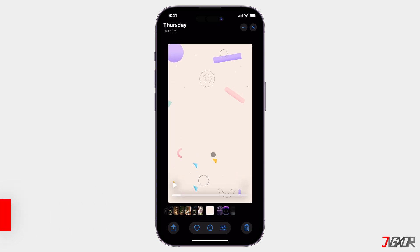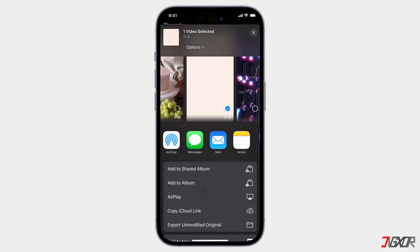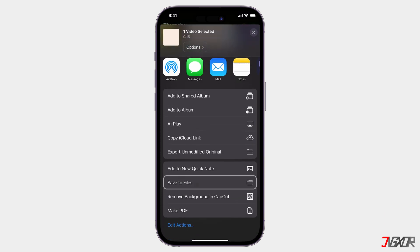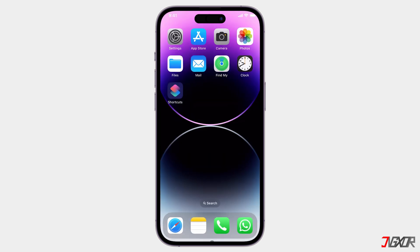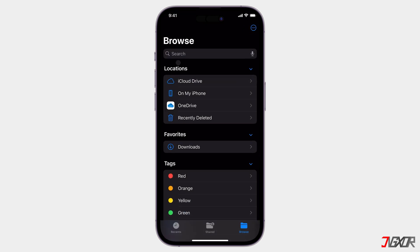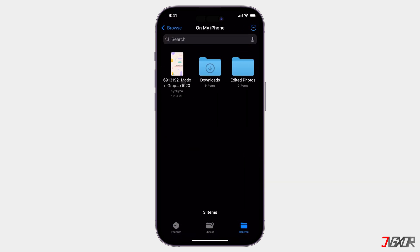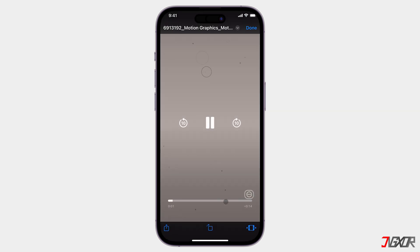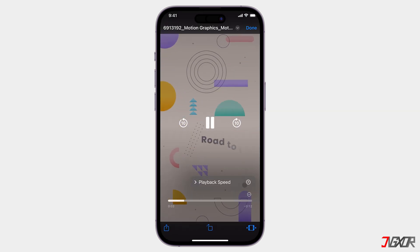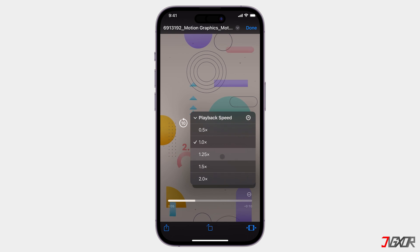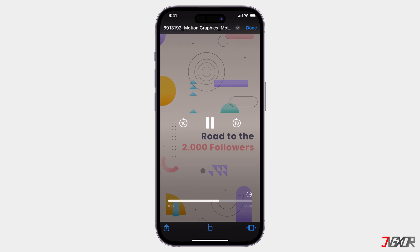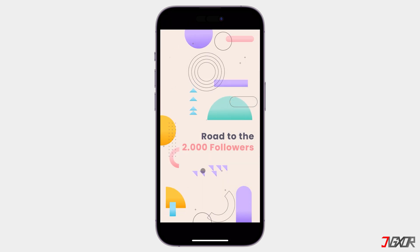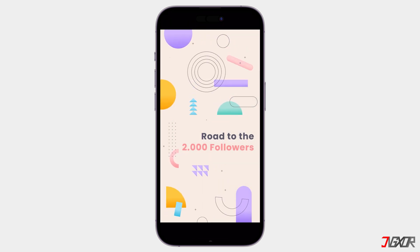To do this, navigate to your video and save it to your Files app. Once saved, open the video in Files, and tap the 3-dot menu located above the Play Bar. Select Playback Speed, and choose a speed lower than 1 to play the video in slow motion. While you can preview the slowed down version of your video, it's important to note that you cannot currently save these changes directly within the Files app.